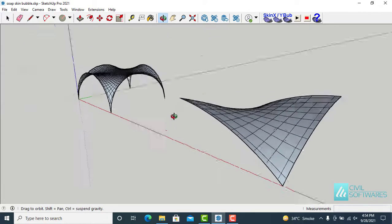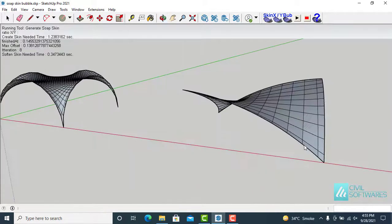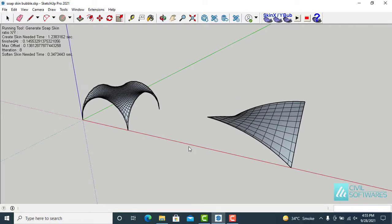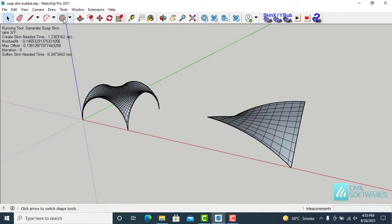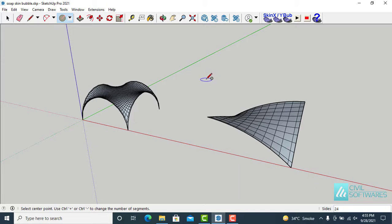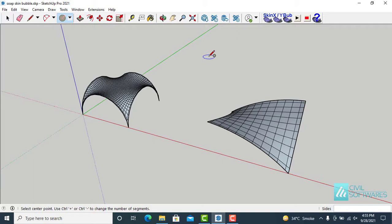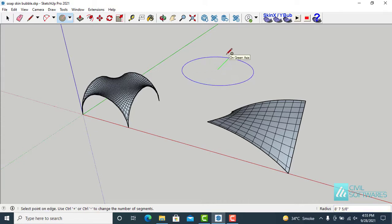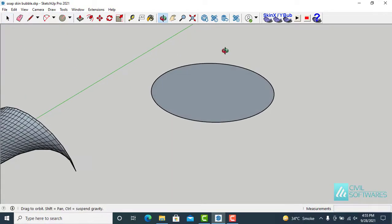Now you can see the shape. I would like to draw two circles and then generate soap bubbles. Activate the circle tool and increase the number of sides — type 80, you can see it in the lower right corner, and press ENTER. 8 feet is enough. Select the circle and make a copy using Ctrl+C and Ctrl+V.